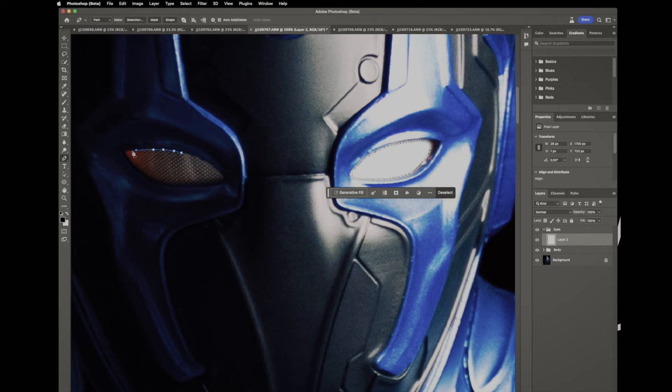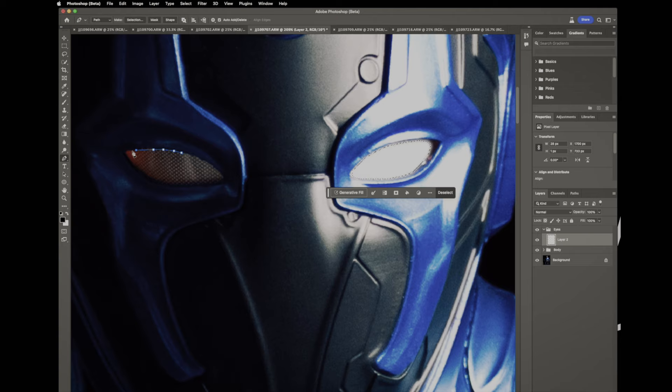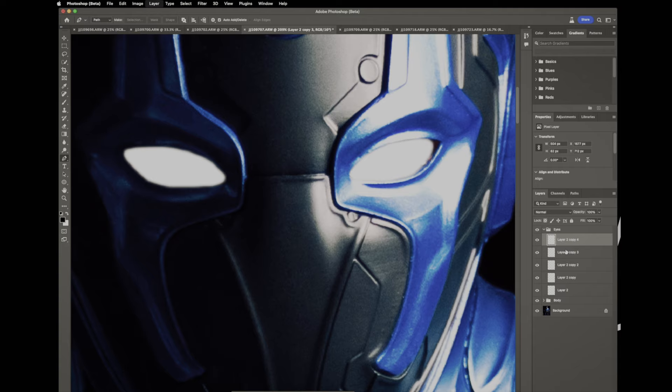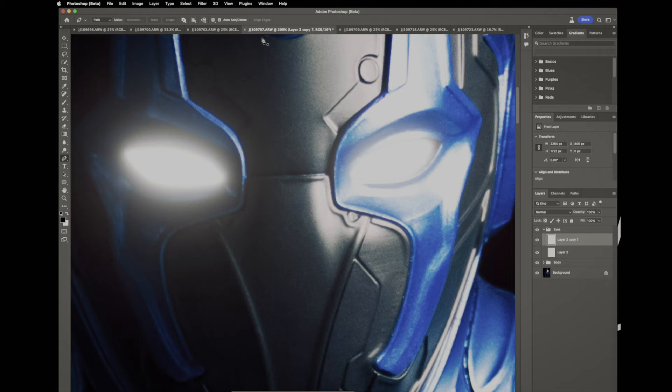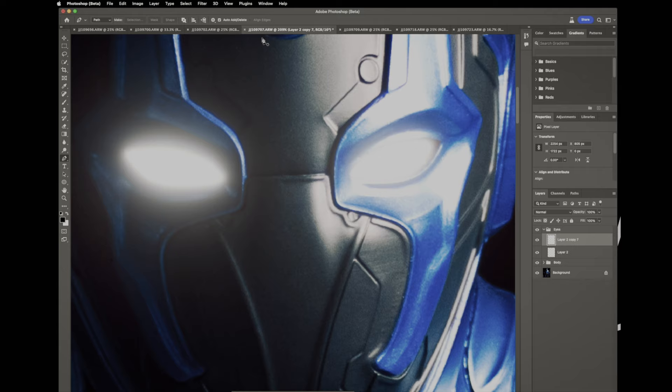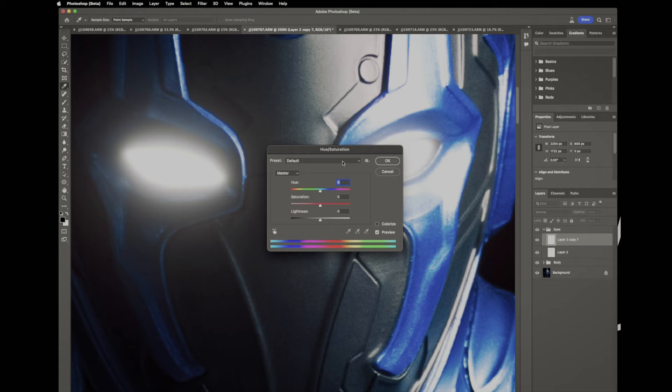Next step is we're gonna do our eyes. So we're gonna jump in there using the pen tool, same thing, trace out the eyes, make a selection, fill with white and make our seven copies. Same numbers again: 288, 144, 90, 45, 20, 10, 5, 2.5. Merge all of those and hue saturation.